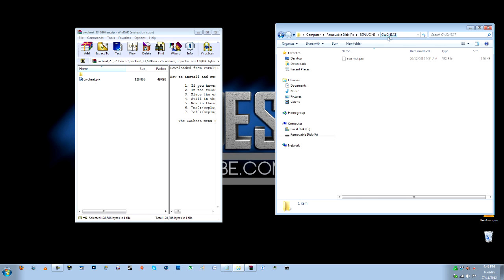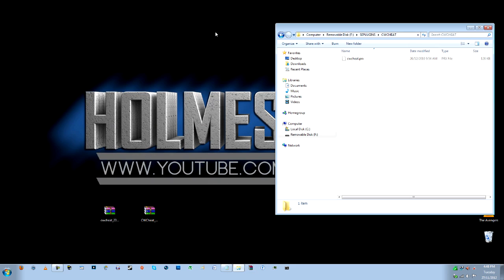Oh and this one here, sorry CW Cheat folder, my bad. That's all done, you don't need this anymore, you can close that off.